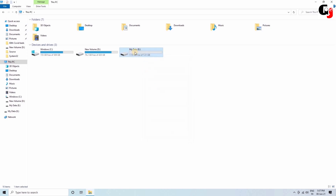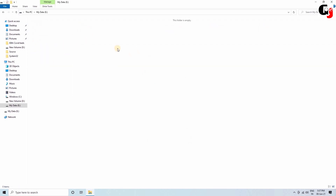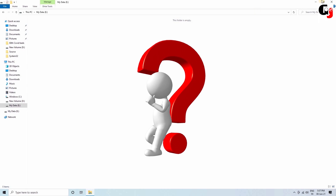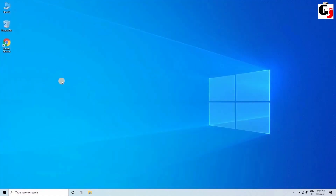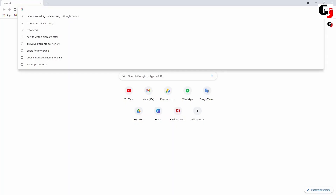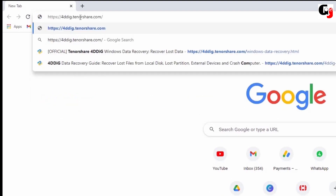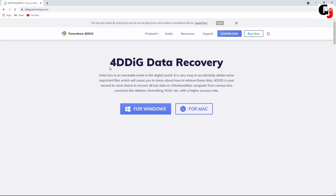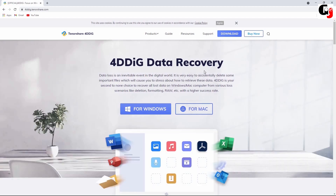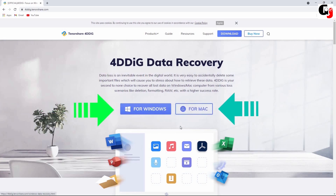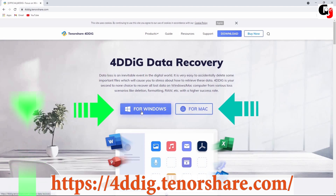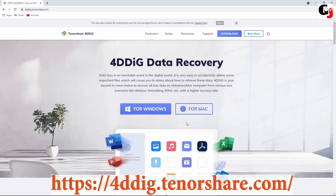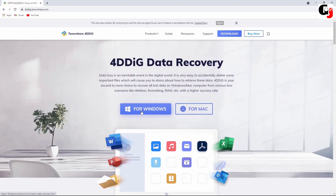Now how to get the deleted files back? There are so many recovery tools on the internet. I will show you my personal favorite tool: 4DDiG Data Recovery. It is a simple and easy-to-use data recovery tool. Yes, it works both on Windows and Mac computers. Just open the link in the description, then choose your PC type. I'll click Windows.